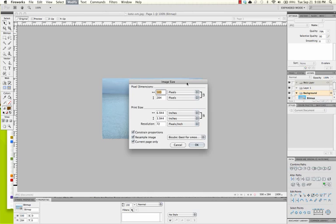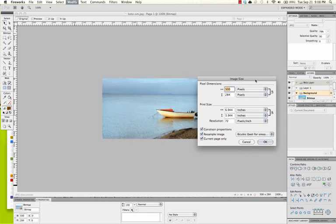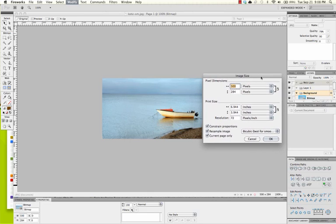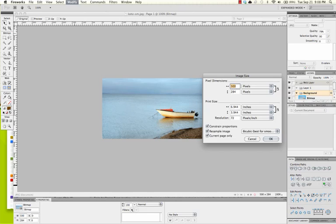And here you see there's a lot of information about this image that we have here. I have the dimensions. This is the height and the width of the image that I have open here. I also have my print size available to me. Notice that the print size looks significantly different than the pixel dimensions. I also see my resolution, 72 pixels per inch. That's appropriate for the web.